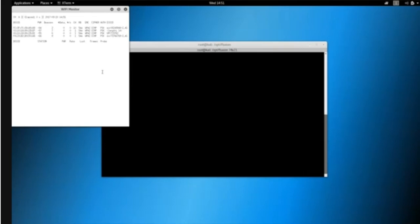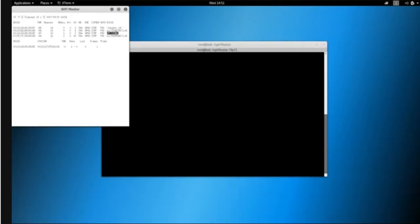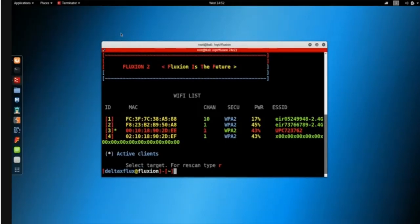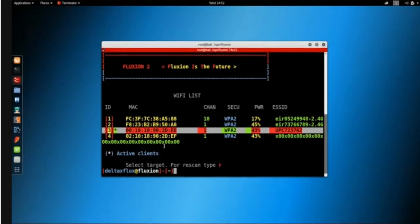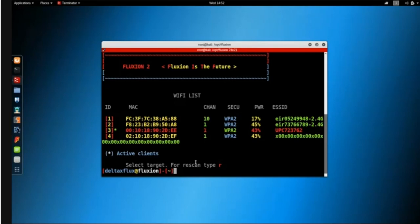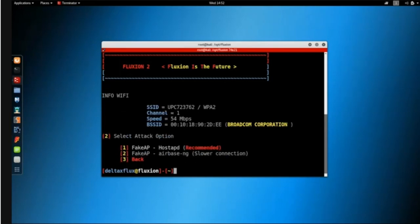This automatically opens an airodump-ng window listing all the networks around me. I want to target the UPC network, so once you see the networks you want to target, click on the window and press Ctrl+C to return to fluxion. Fluxion then shows the targetable networks. The UPC network is using WPA2 on channel one and its ID is number three, so I'll enter three to target it.